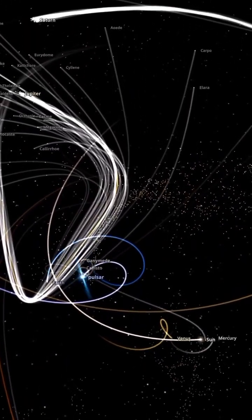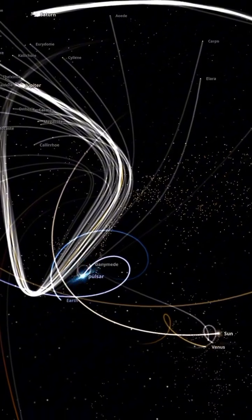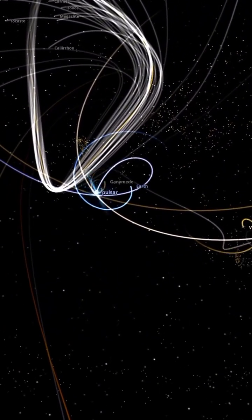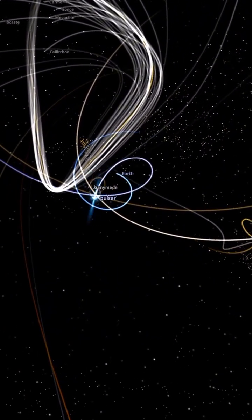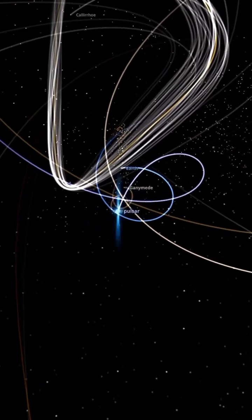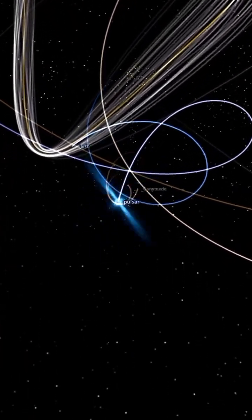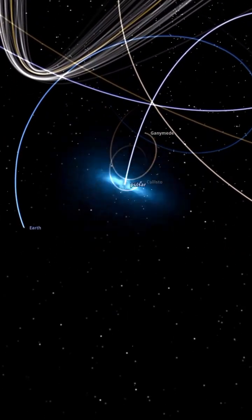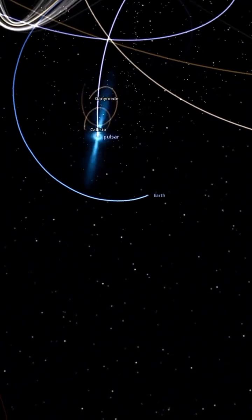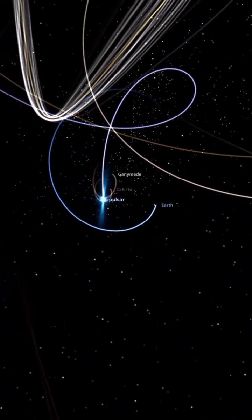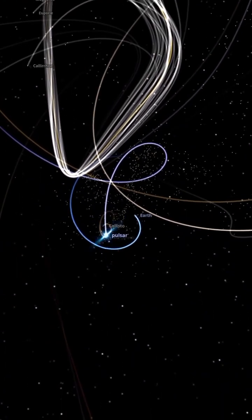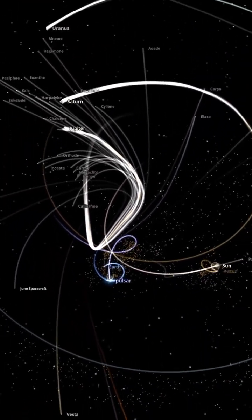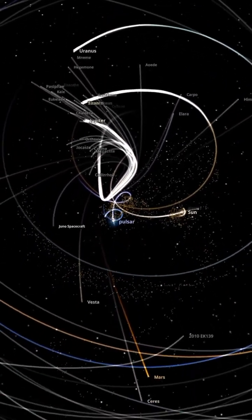A pulsar isn't just dense — it also spins incredibly fast and has a powerful magnetic field. But in this scenario, it's the gravitational pull that throws our solar system into chaos. The entire solar system descends into madness, all because of the introduction of this tiny yet massively dense pulsar.